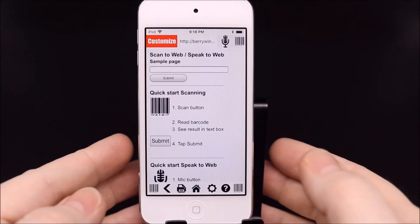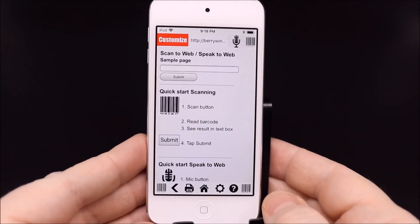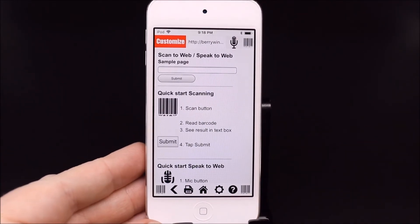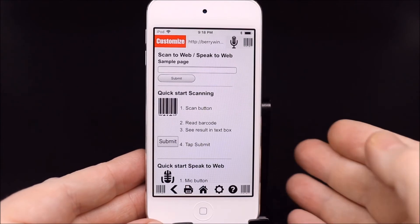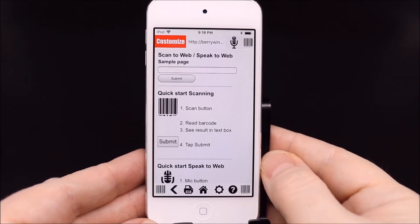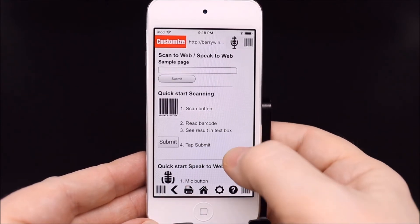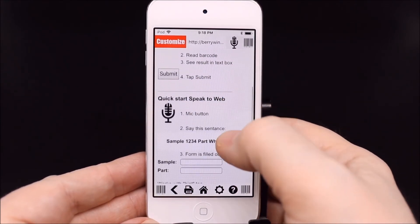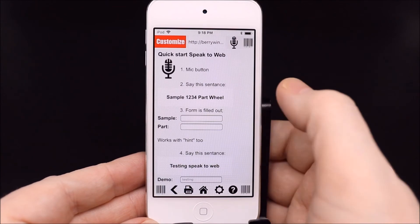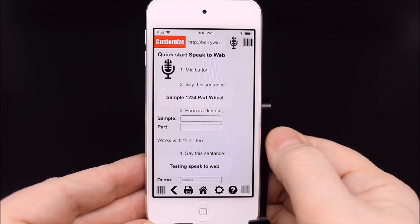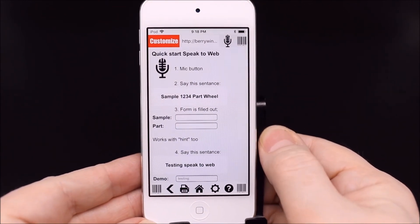Speaking to web pages will fill out the forms. A great entry method when typing is cumbersome and barcode scanning is not available. Using our sample page, we'll fill out this form.